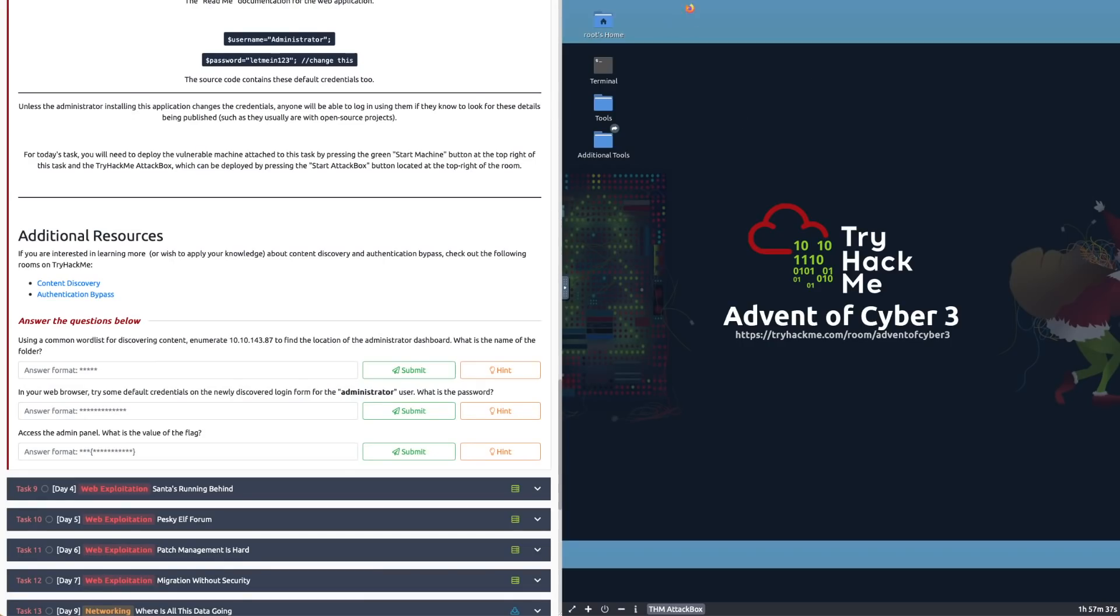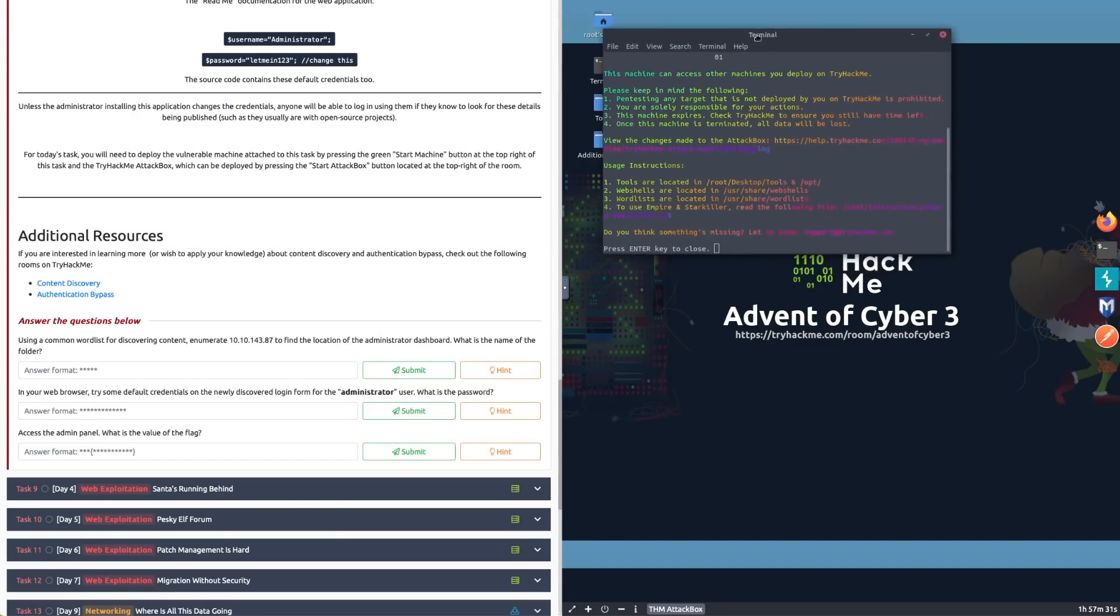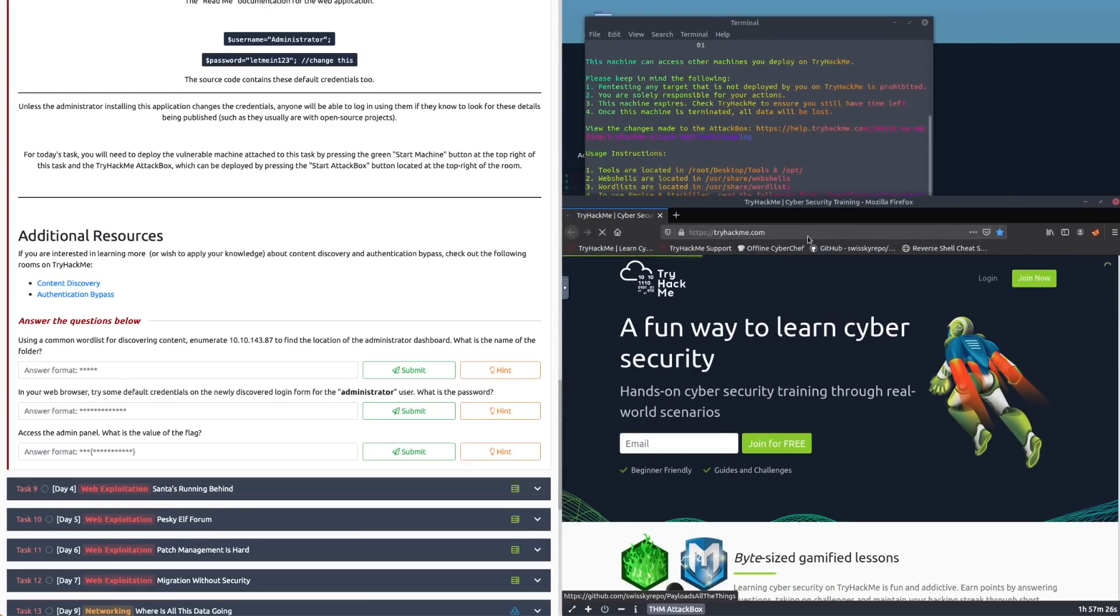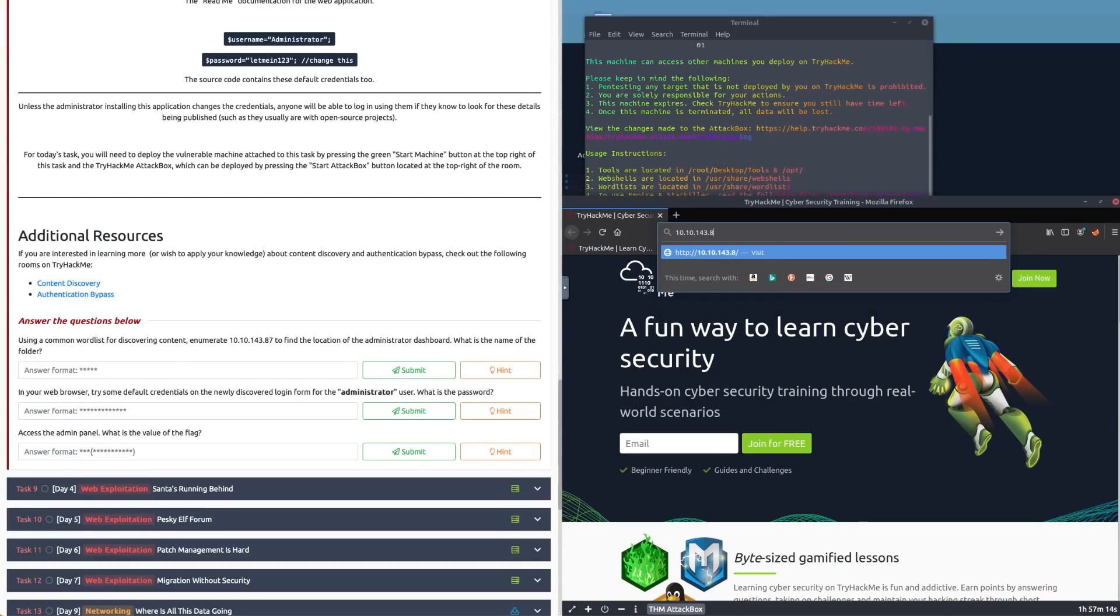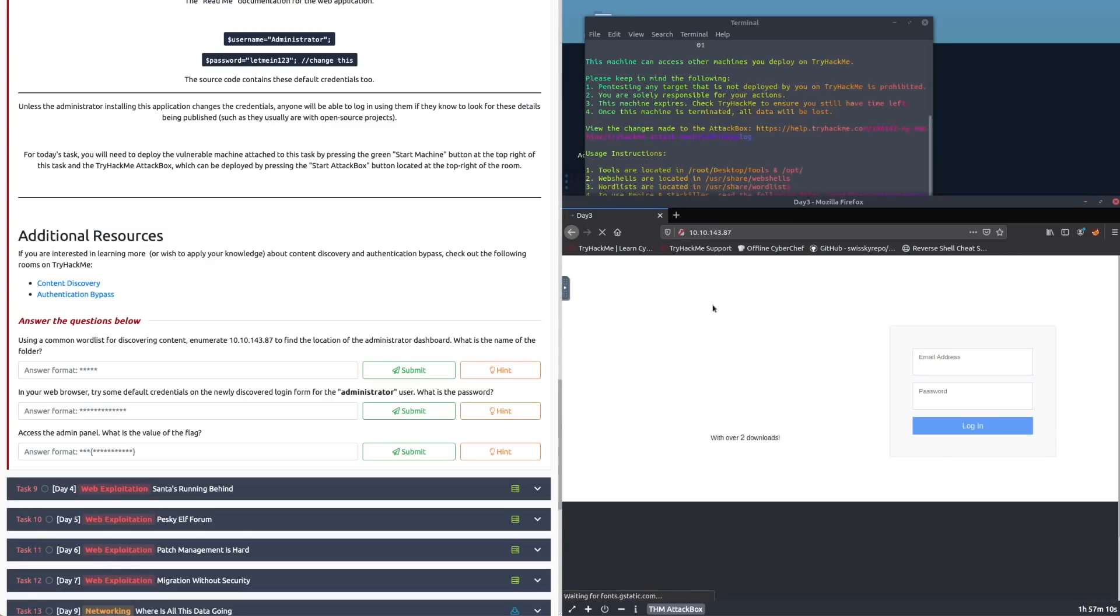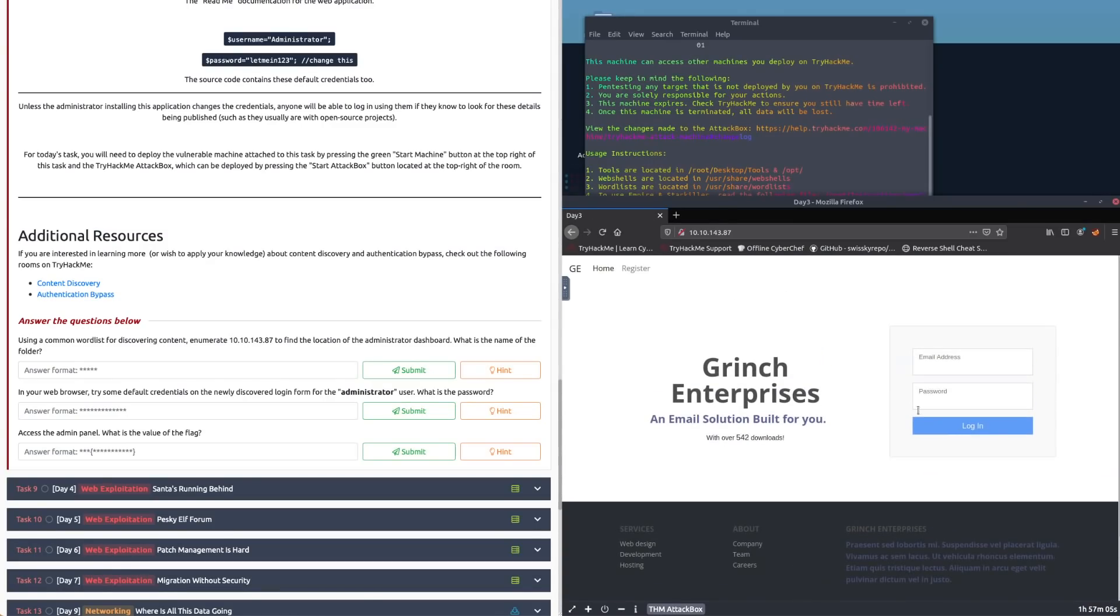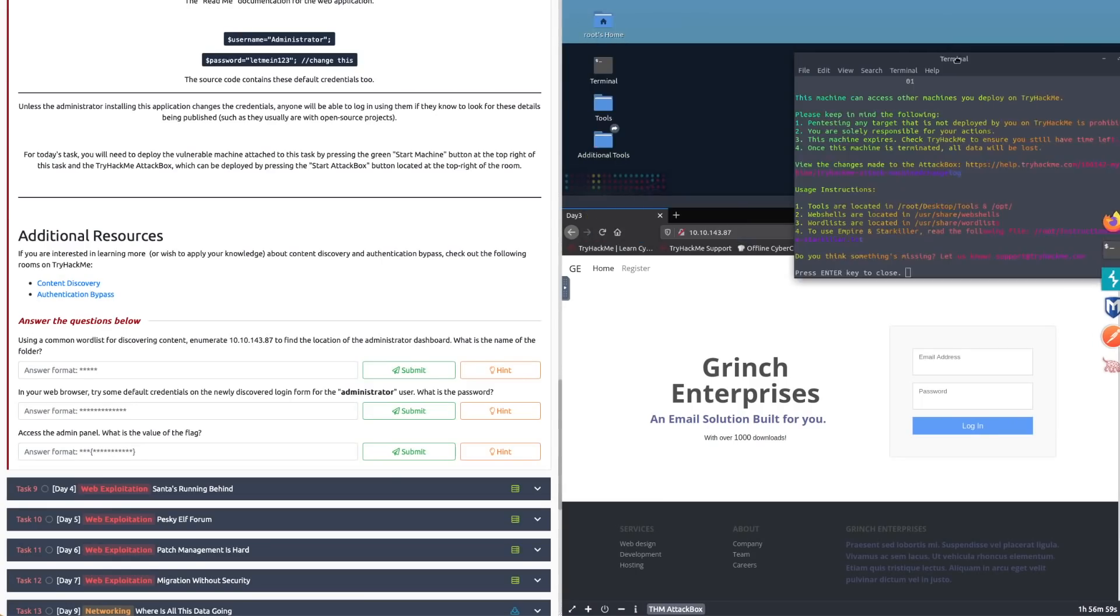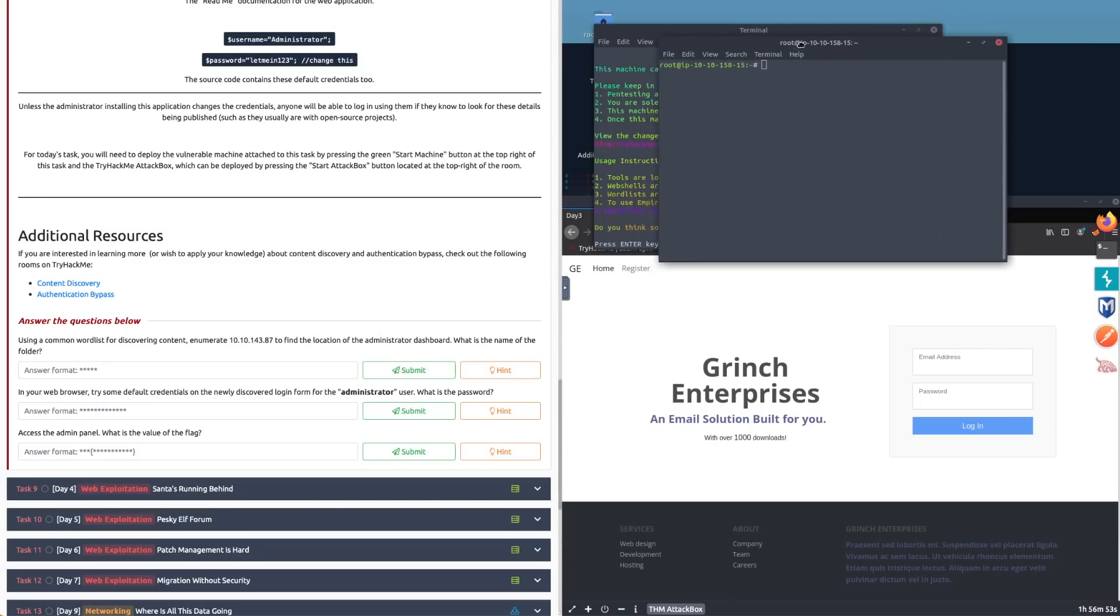Let's have a go at that. Let's first see what's actually being hosted there, so I'm going to start Firefox. You can see here it's giving us information about where the word lists are. Let me go to 10.10.143.87 and press enter.